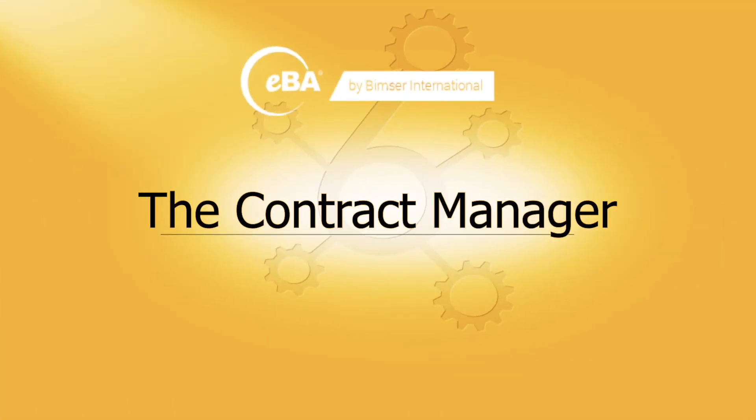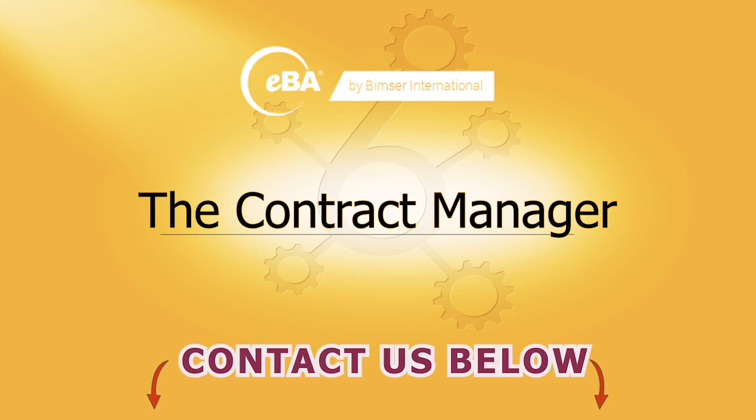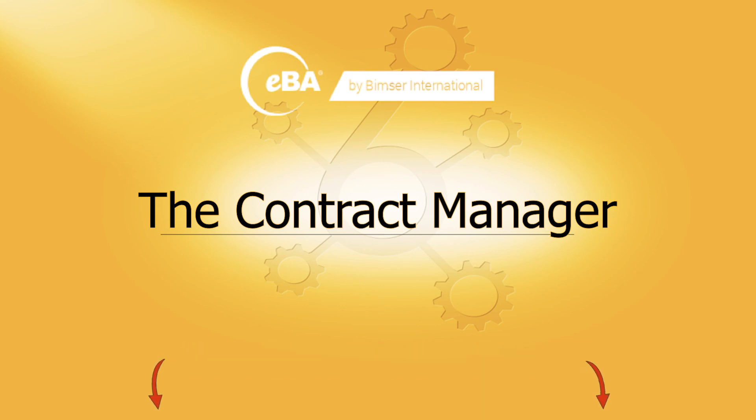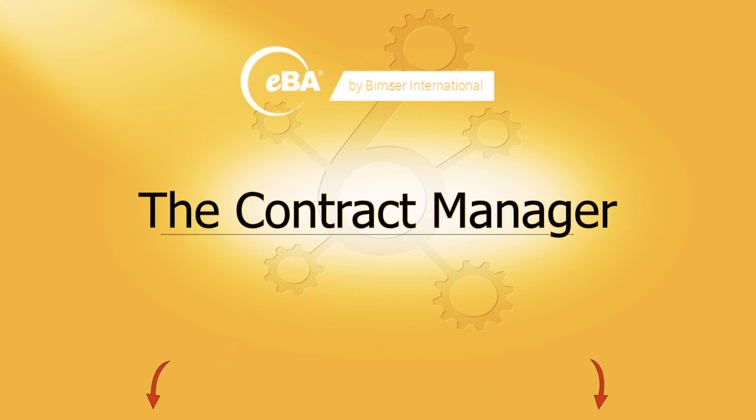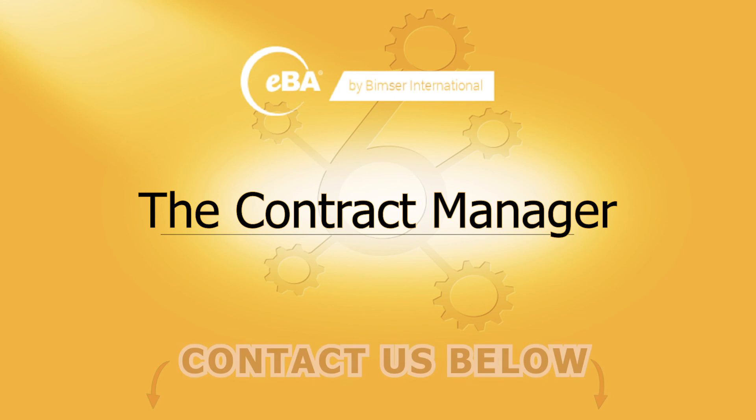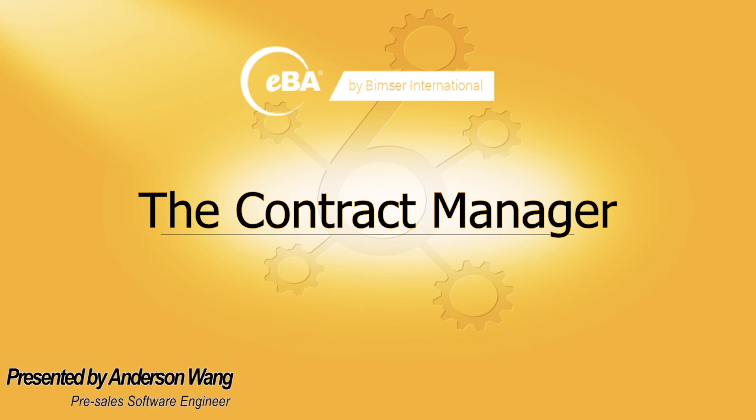That's all for this video, thank you so much for listening. If you liked it, subscribe to our YouTube channel to keep up to date on other types of solutions that bring digital transformation to your company. You can also contact us directly to schedule for a free demo session of IBA. Again, this is Anderson of BIMSIR International. Thank you for listening.